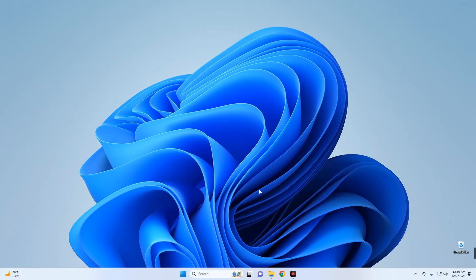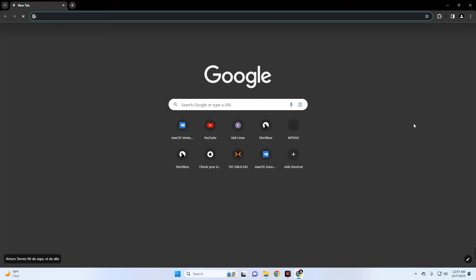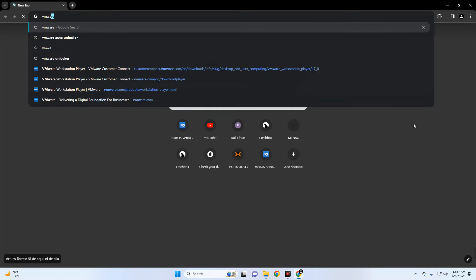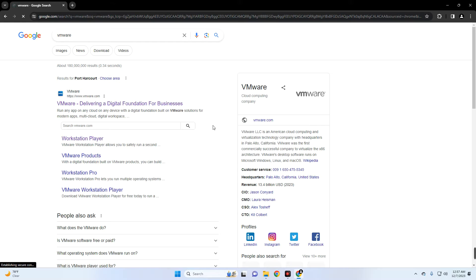Now the first thing we have to do is download and install VMware. So let's head to our browser and then search for VMware. You can see the first link which heads to vmware.com. Click on it.